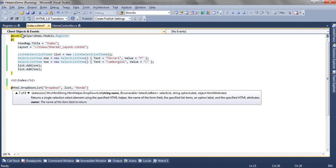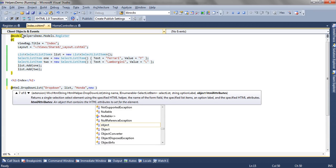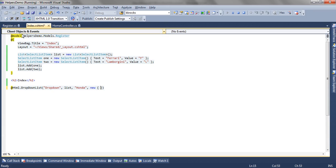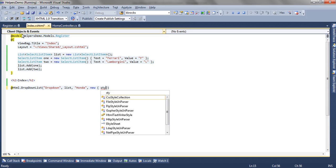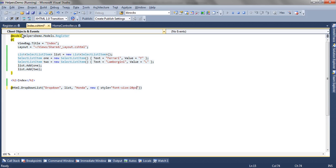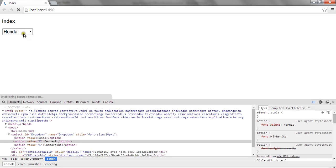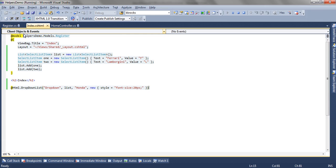The seventh overload accepts the combination of option label and html attributes. Now I am again setting style by refresh. You can see the font size has increased.